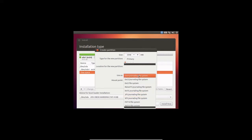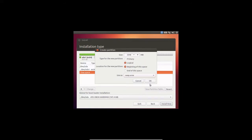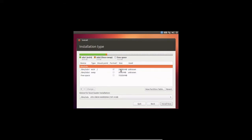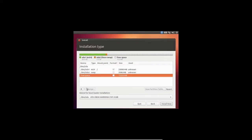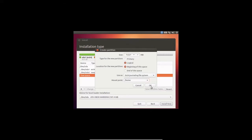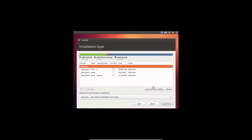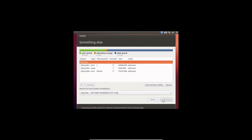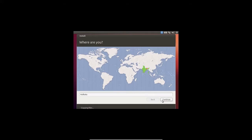Select swap area here. Then I'll give the remaining partition for home. There are various options but I'll choose home. Then click Install Now and select your country.